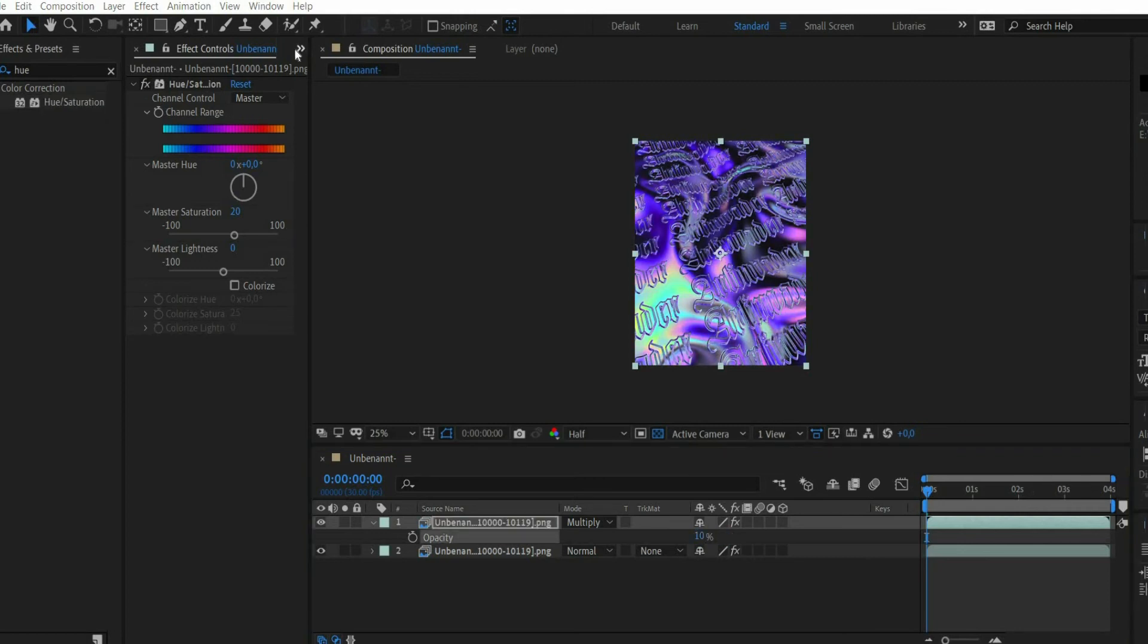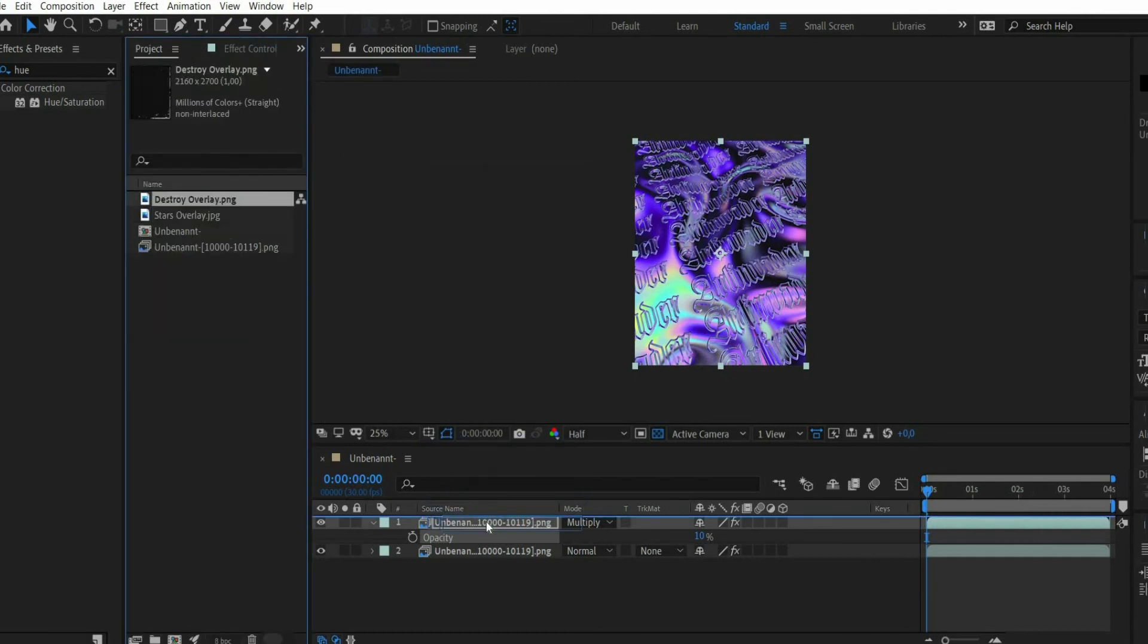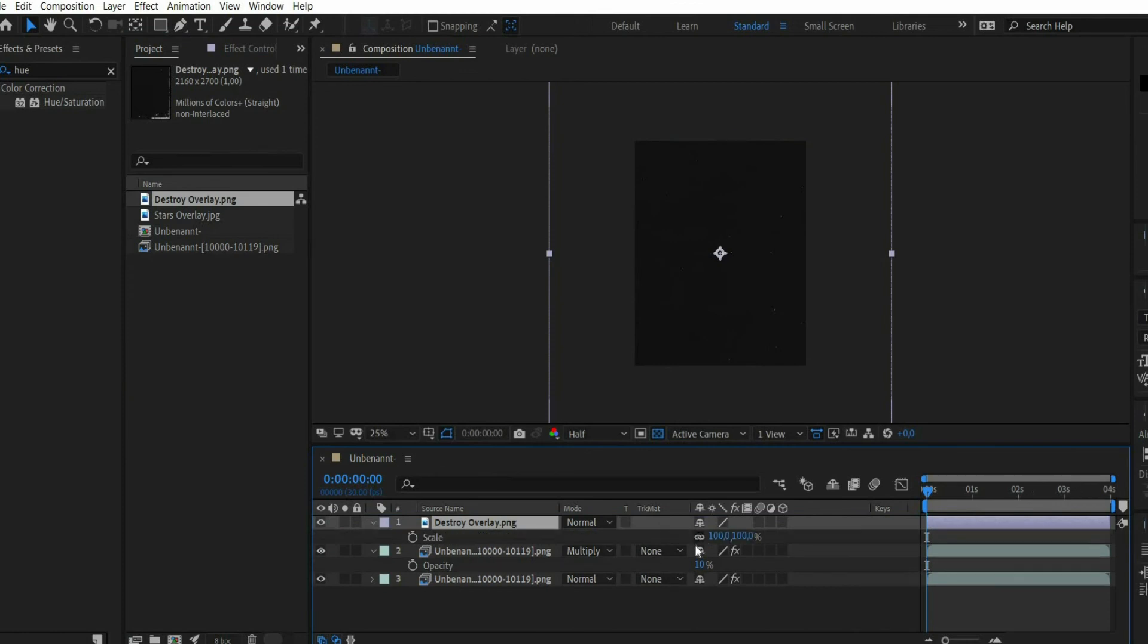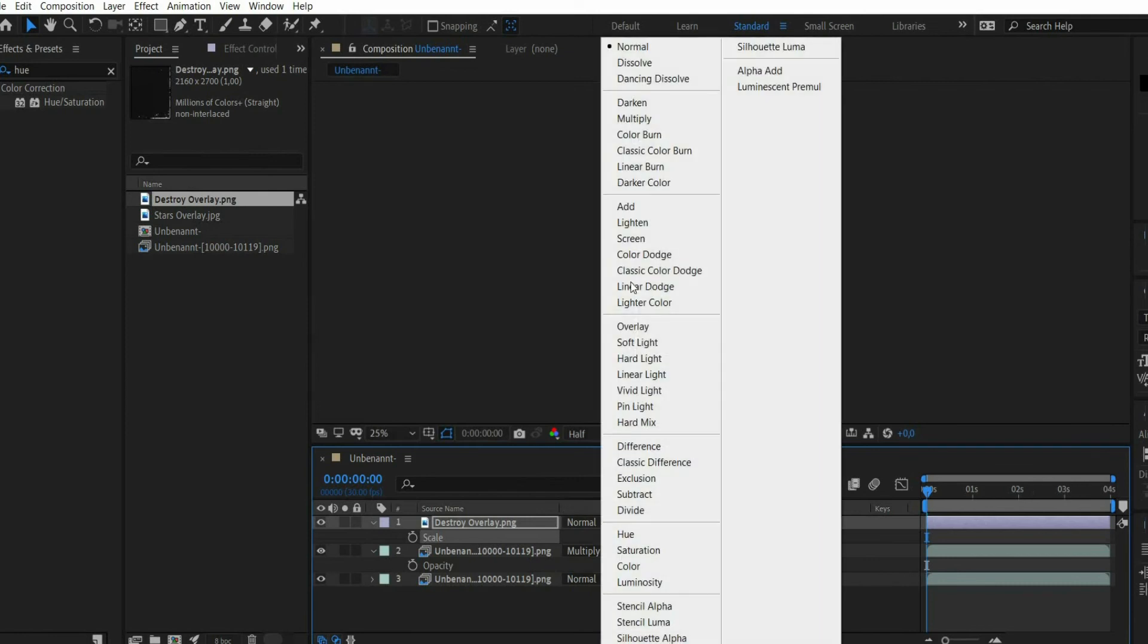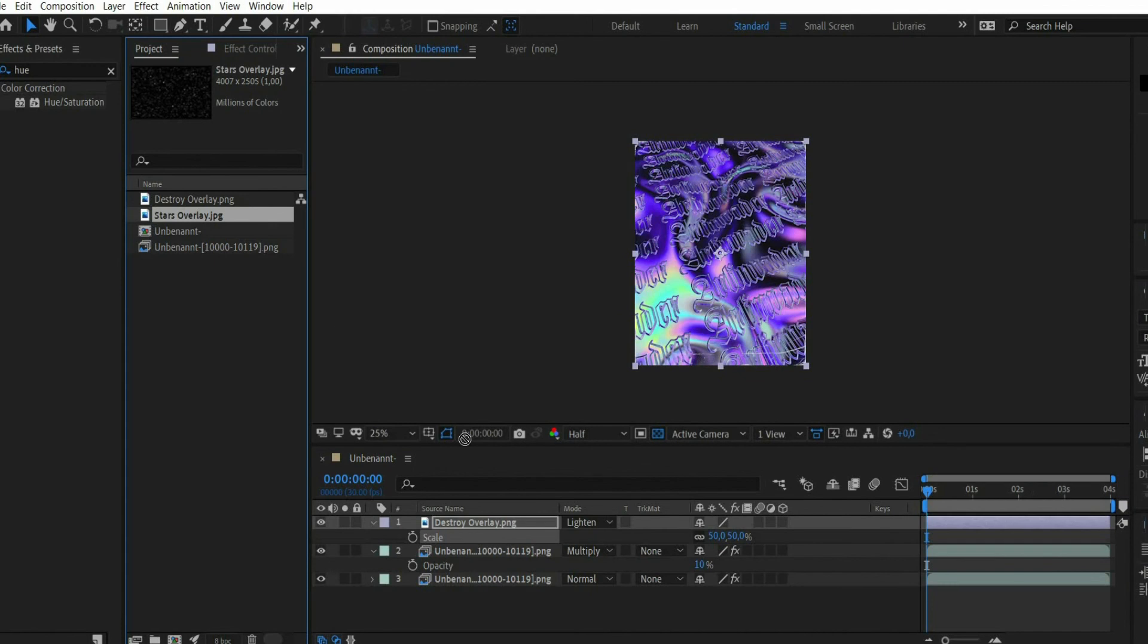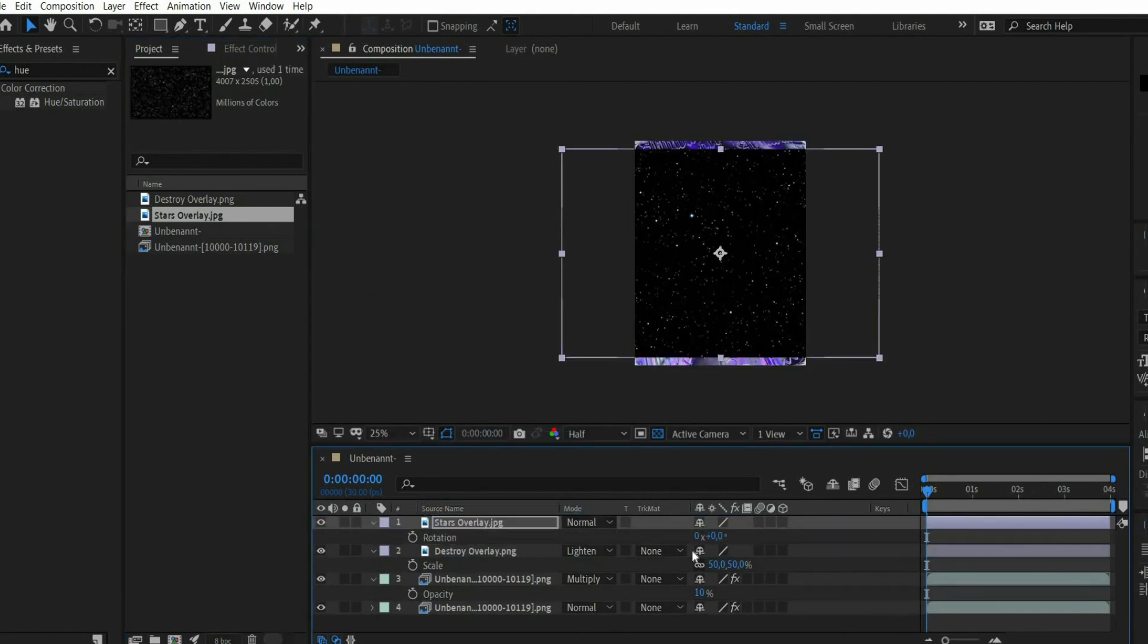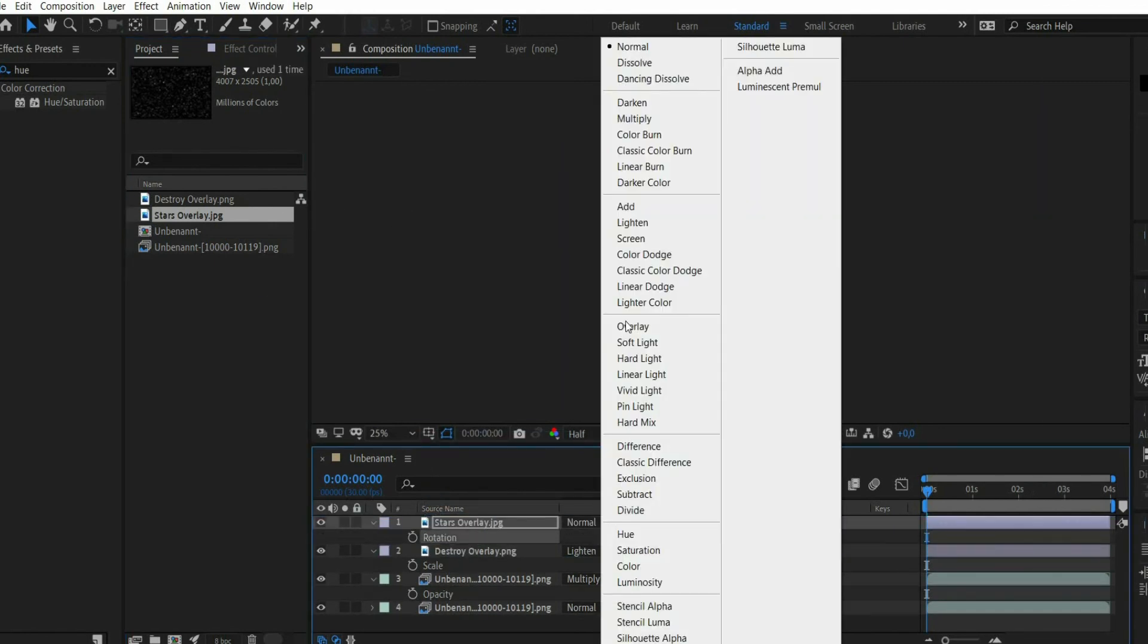Now I work with overlays. You can also find the files in the caption. Select the Destroy overlay and drag it into the layer window. Press the S key and scale it to fit. Then select the blending mode to lighten. Now select the second overlay and repeat the process. But set the blending mode to add.